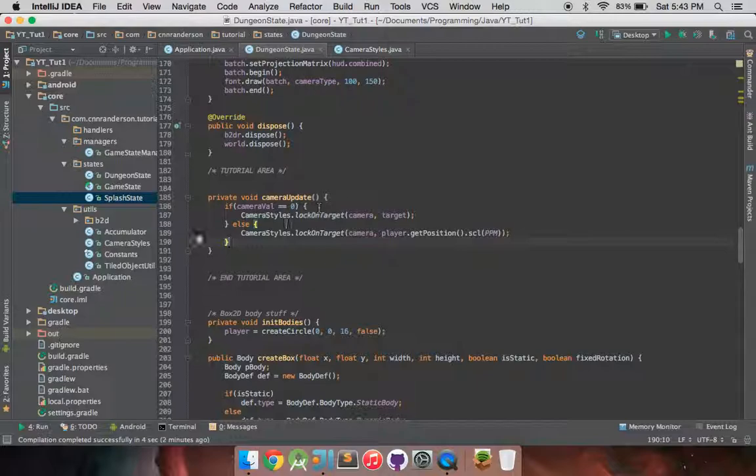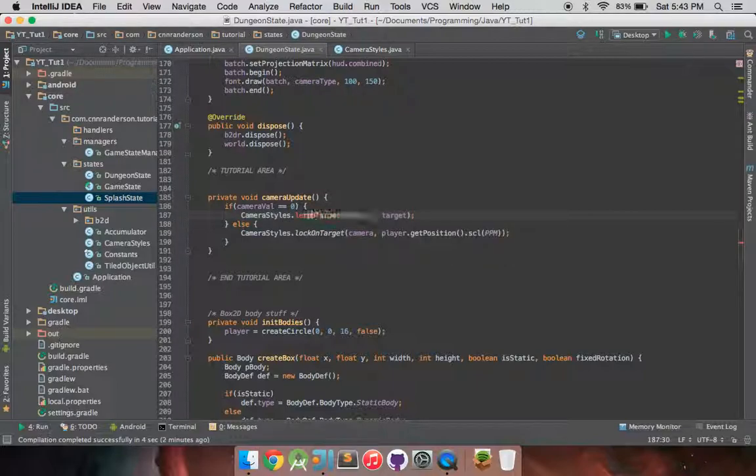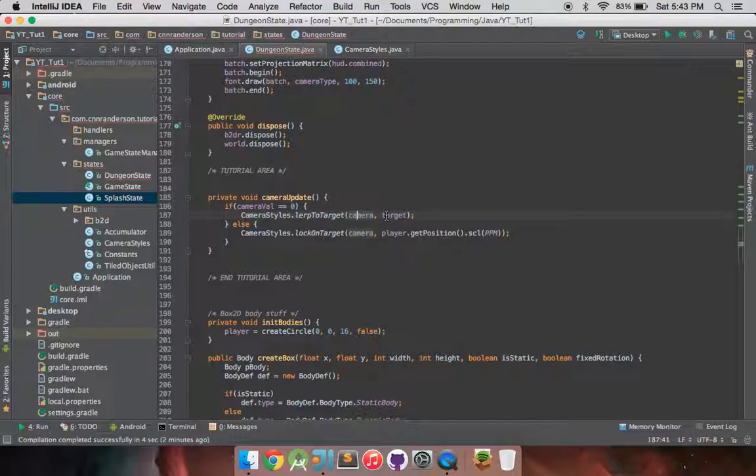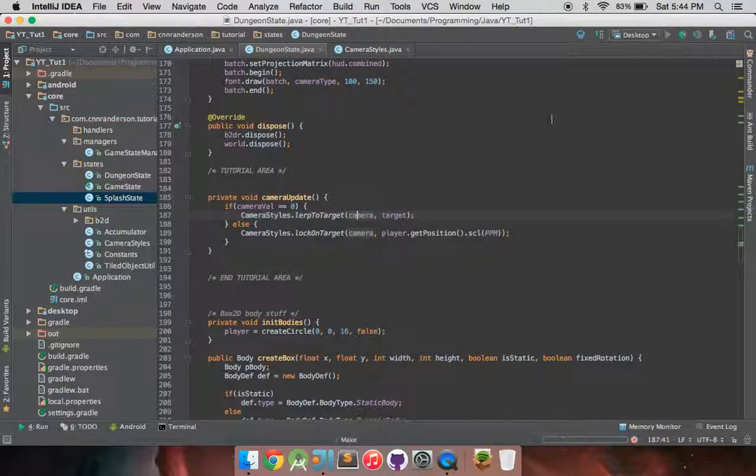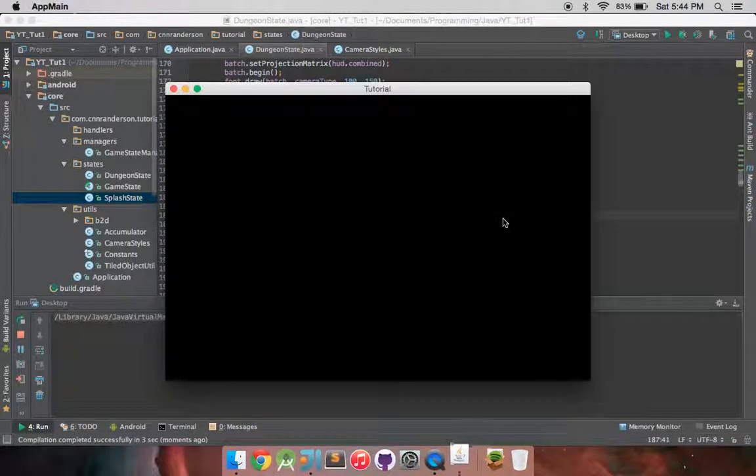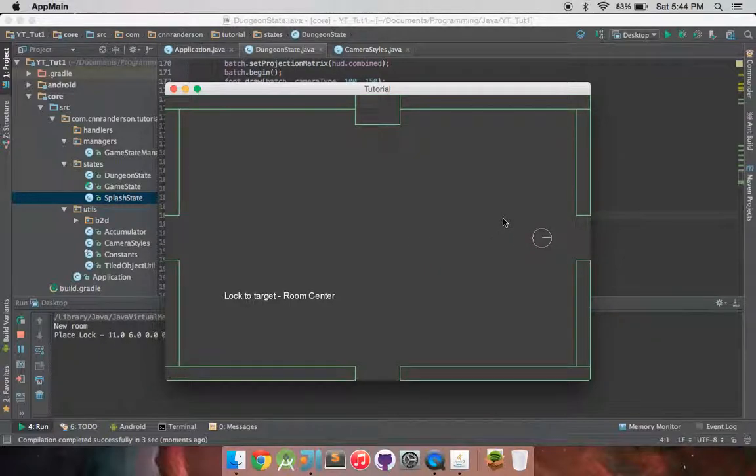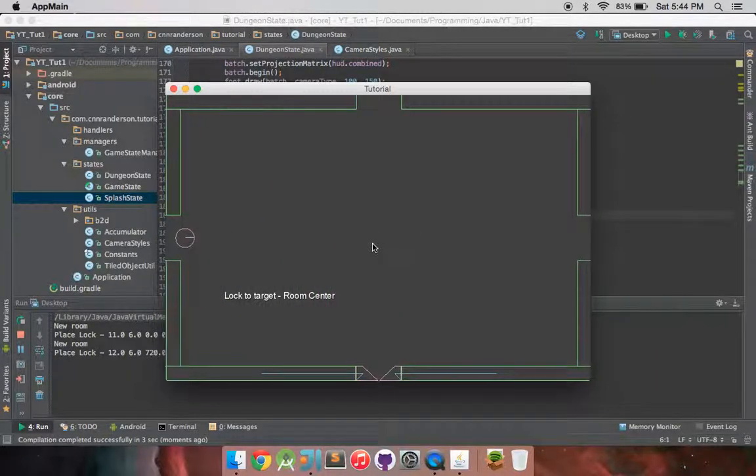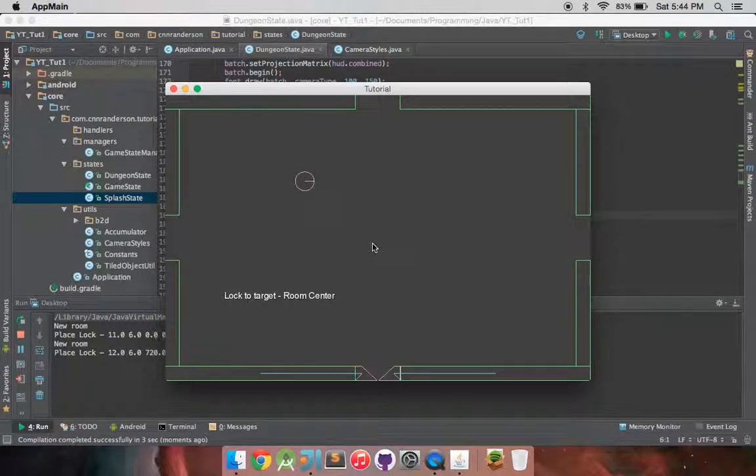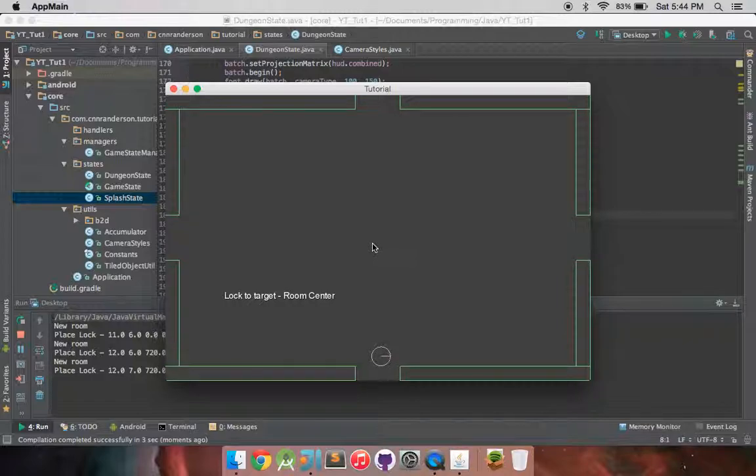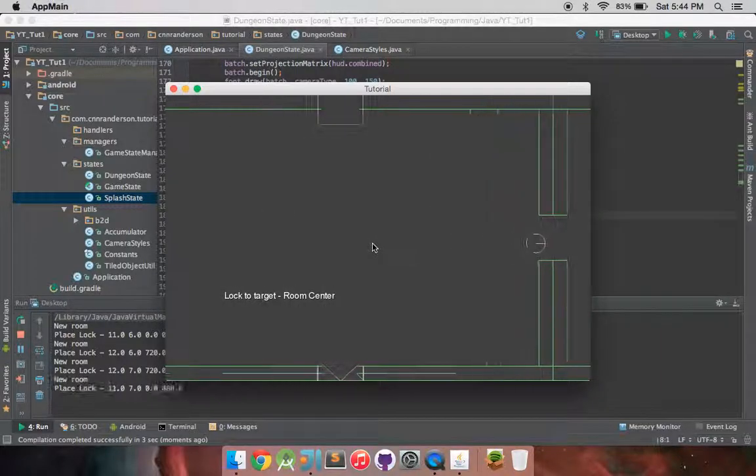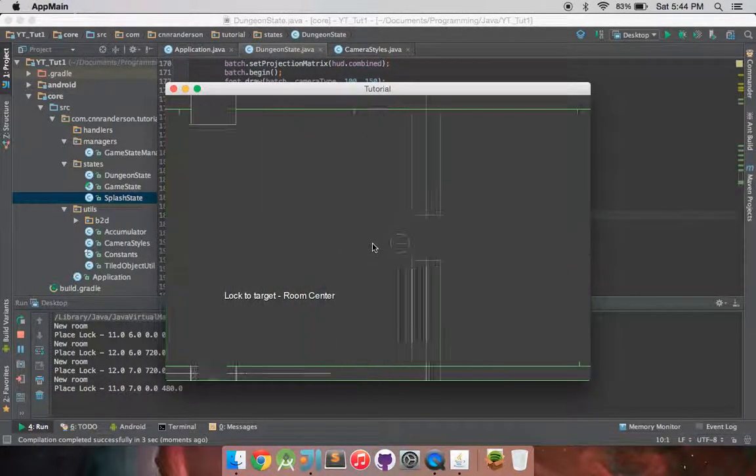And why don't we change this to lerp to target? And you'll notice we now have some very different functionality when we load into our rooms. So you already saw from the beginning there how it kind of slid into the center of our room. Now if we go to this next room, you'll notice we have that nice Zelda feel entering a room, or like Binding of Isaac type of feel. And it's just crazy how much these small little camera details can really add to the feel of your game. Just adds that much more enjoyable experience.